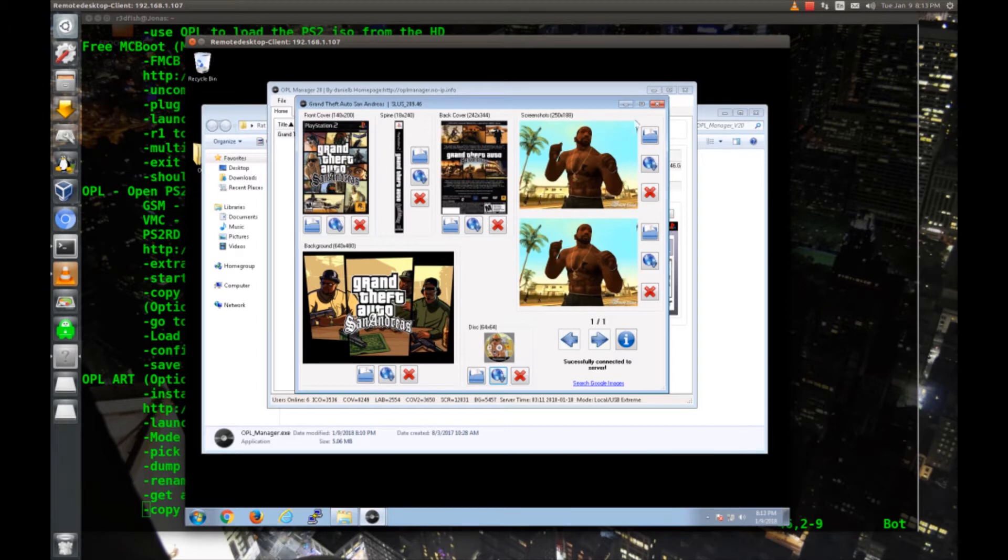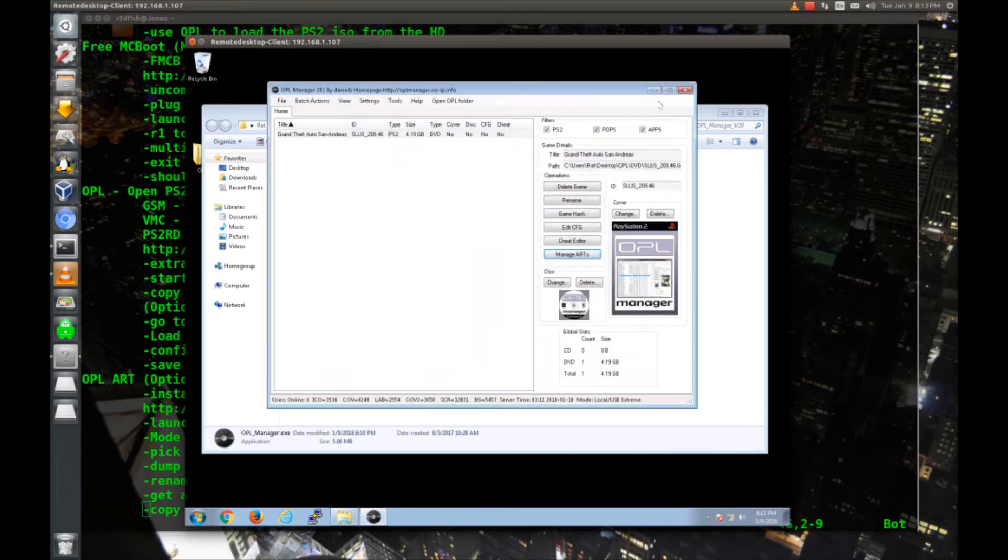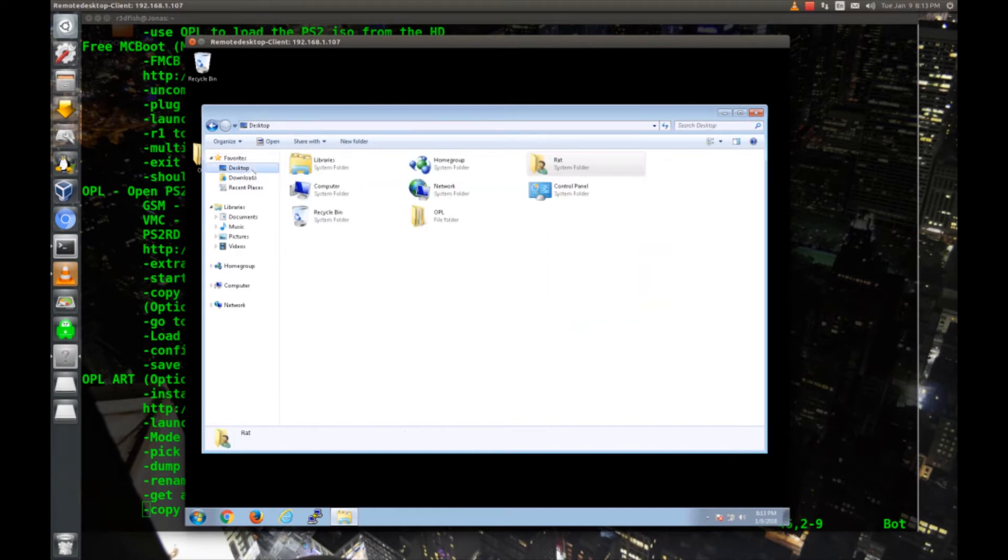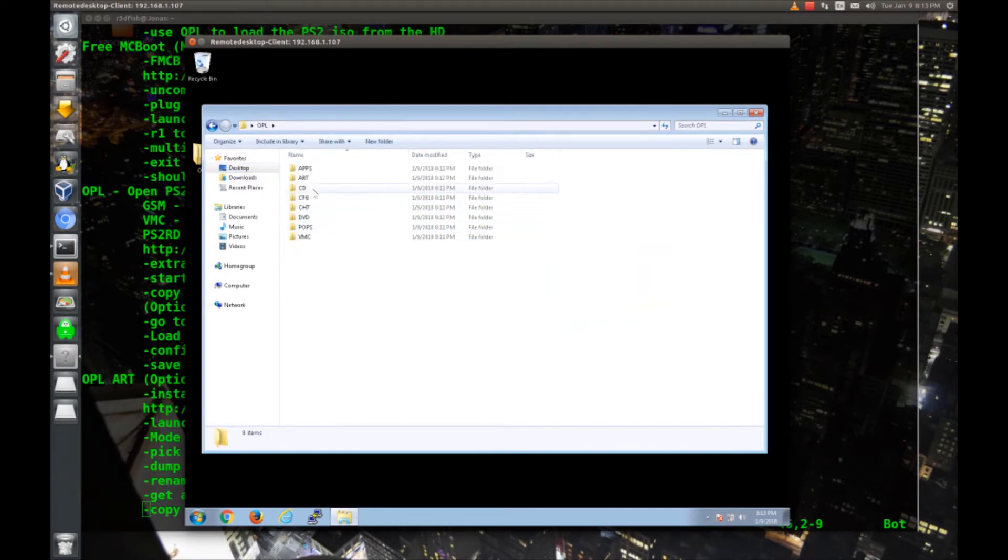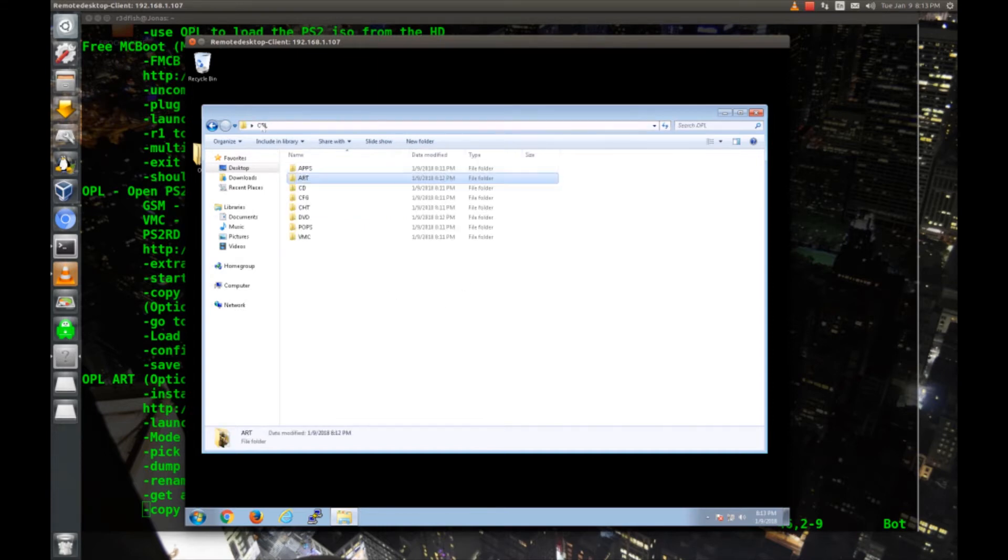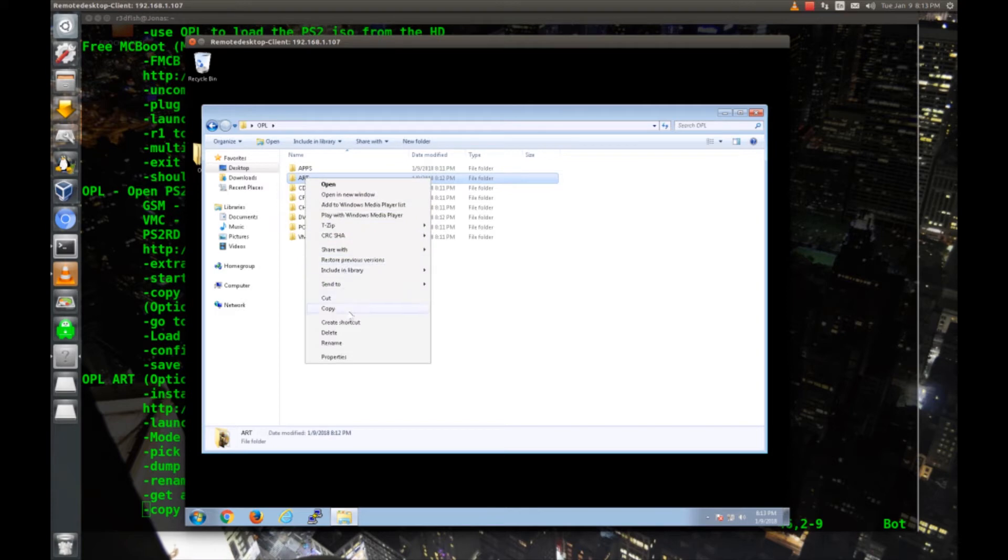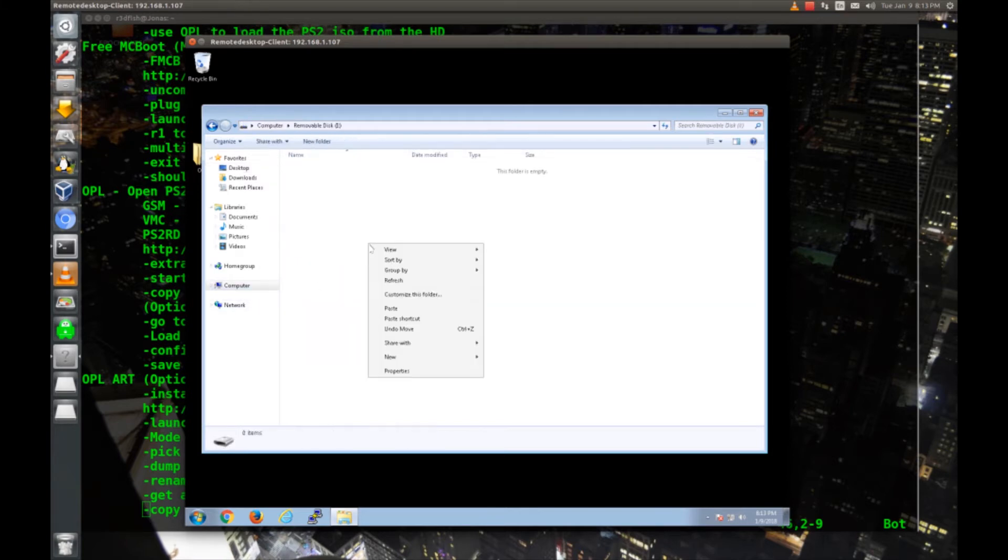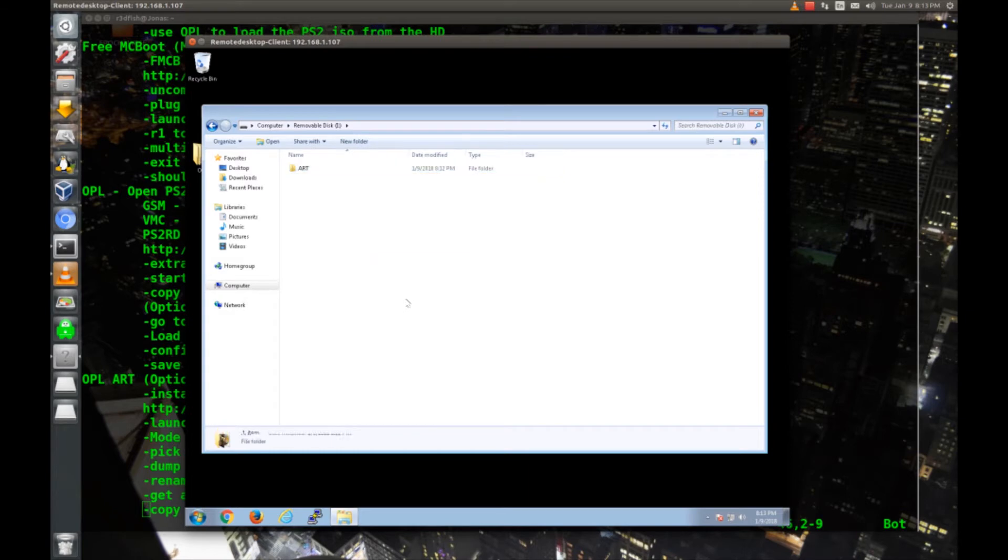Now that we've got all our art loaded I'll close this out and close out OPL manager. If we go into our desktop and do our OPL folder, if we look in art now we can see all that artwork that we just downloaded. So I'm going to copy that whole art folder and paste it onto a thumb drive. And then I'll eject that thumb drive and stick it in the PS2.